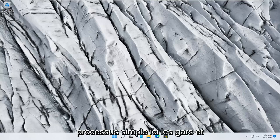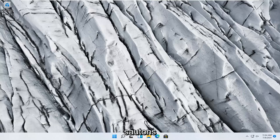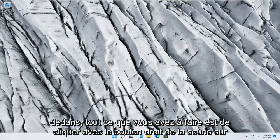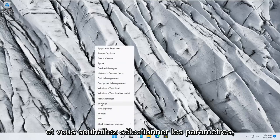So this should hopefully be a pretty straightforward process here guys, and without further ado let's go ahead and jump right into it. All you have to do is right click on the Windows Start button and select Settings.